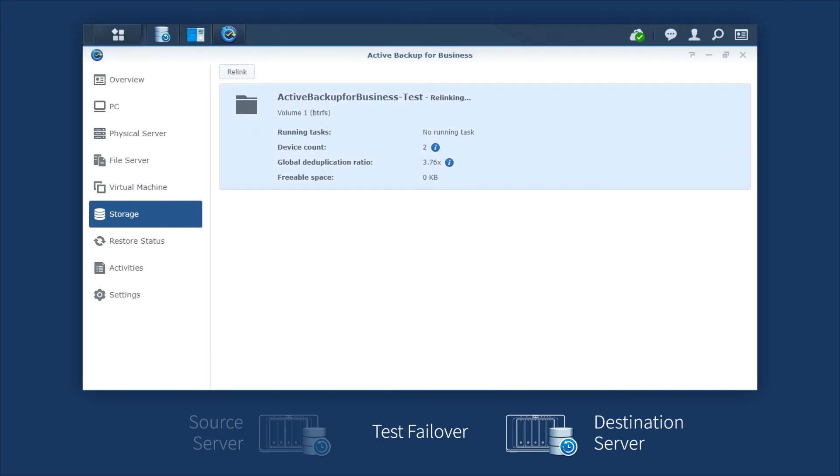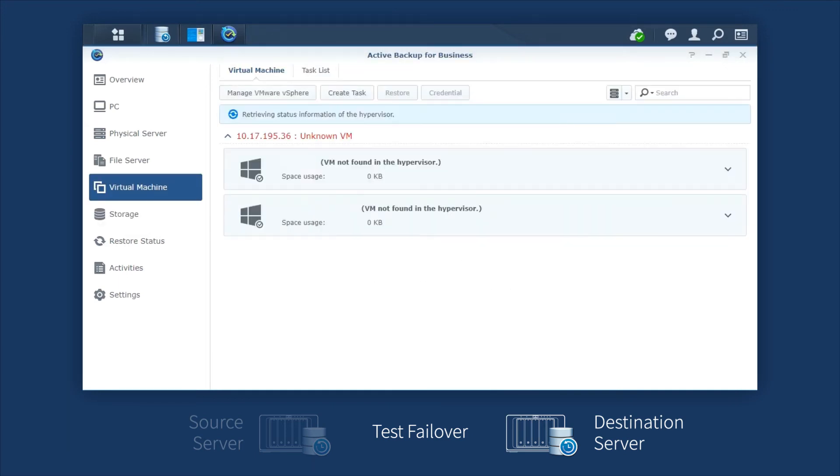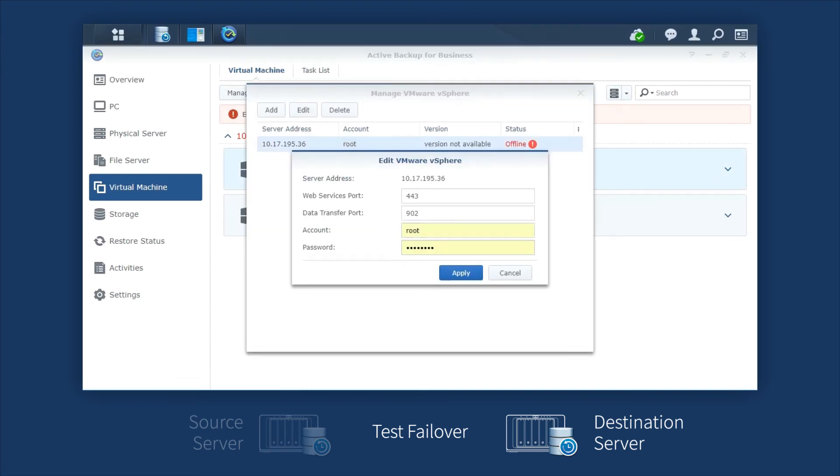To resume the connections with virtual machines, please go to Virtual Machine and enter your credentials.